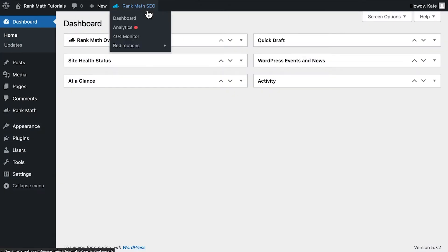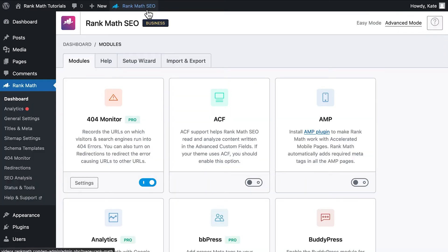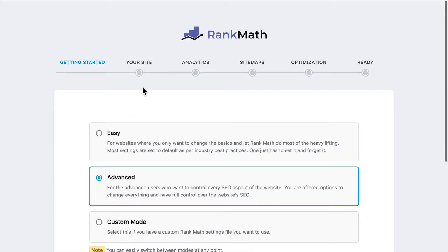The same option is available in the Quick Actions menu at the top bar. The third tab on the top, right after Modules and Help, will be Setup Wizard.